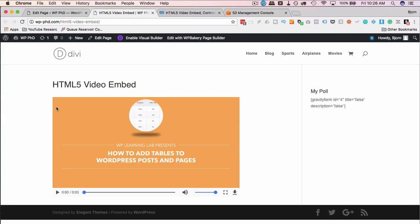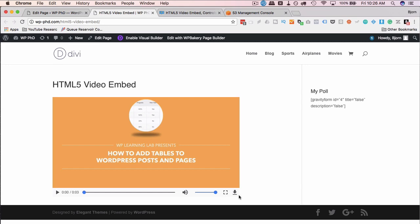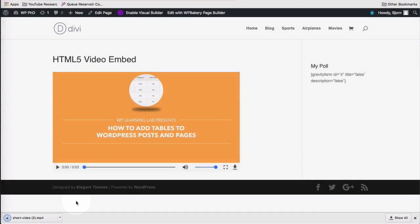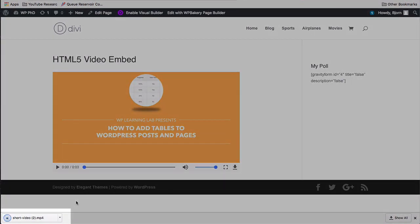In the HTML5 video player, by default there is the option for people to download the video. You can see a download button right over here. If you click on that download button, the video is going to download right to their hard drive.